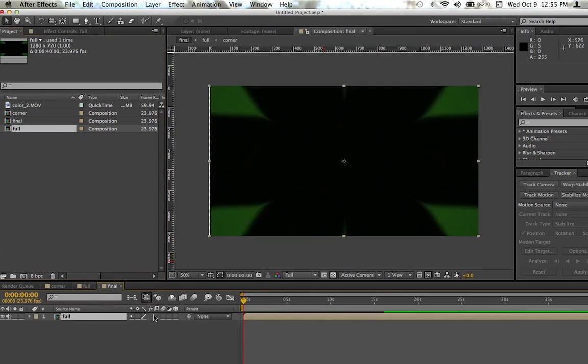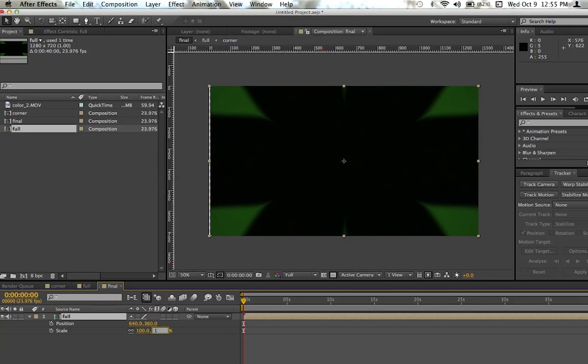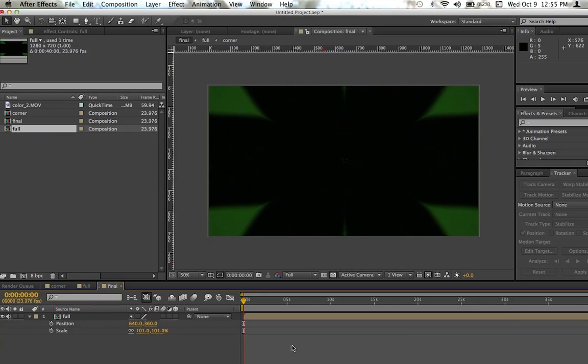I'm going to do this. I'm going to click P and S. And I'm going to, for a scale, I'm going to go to 101%. And it looks perfect.